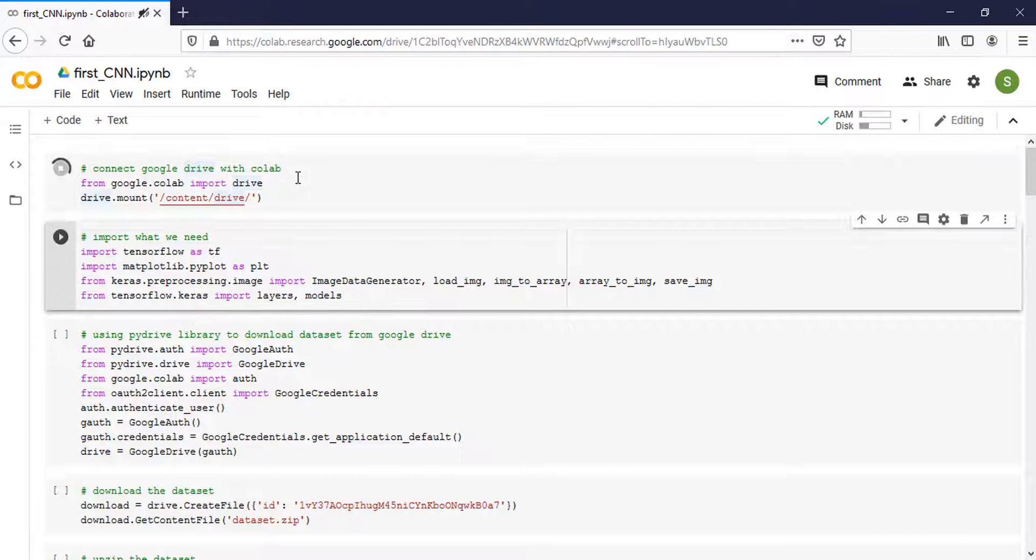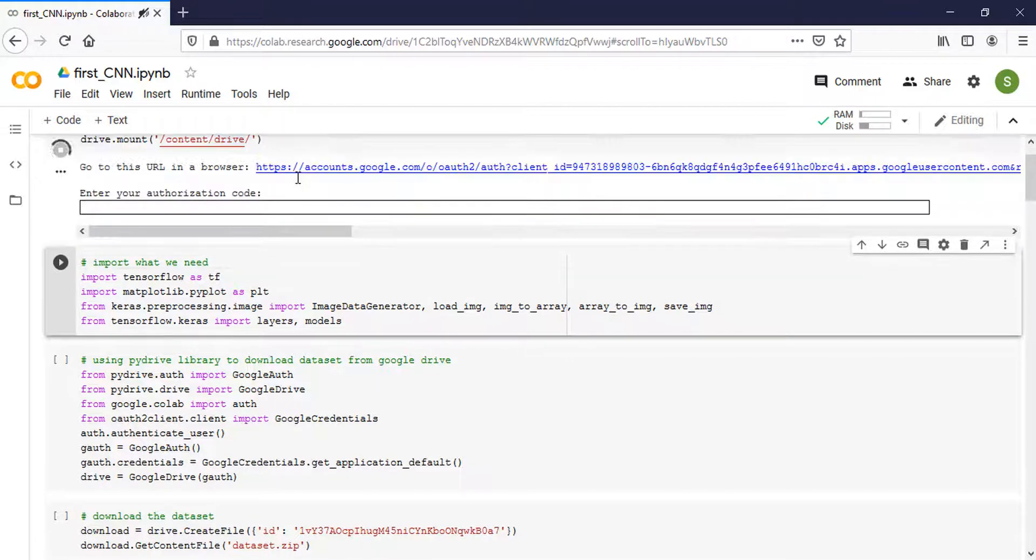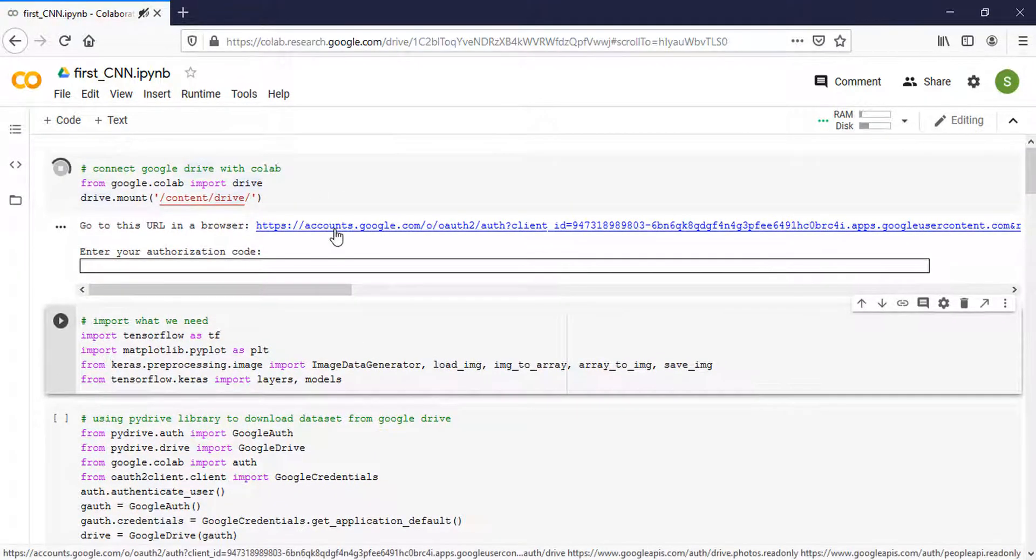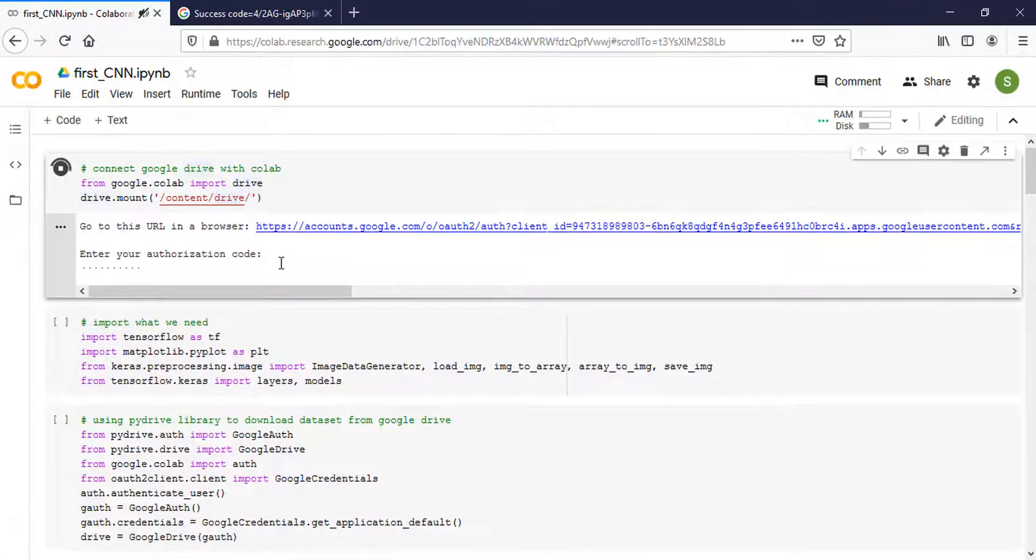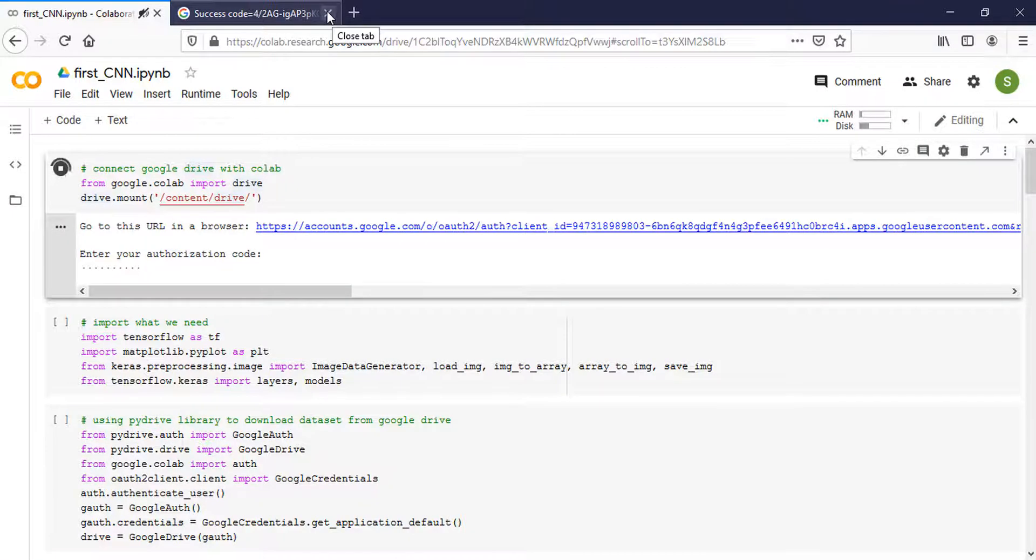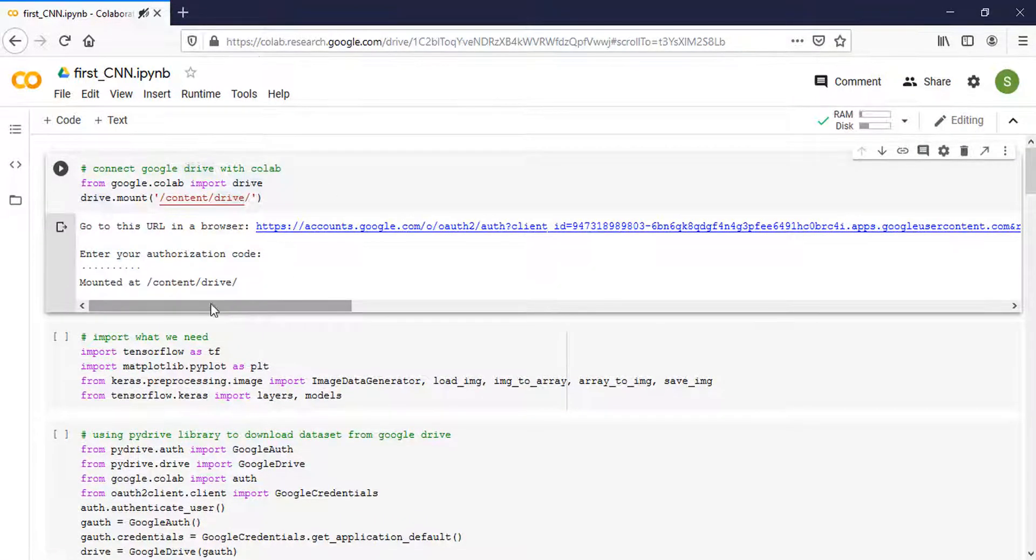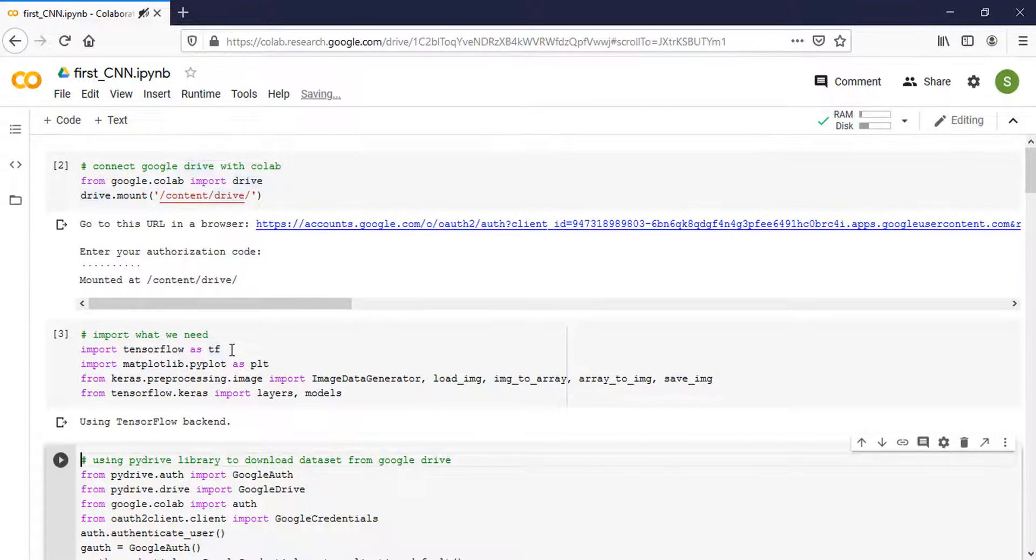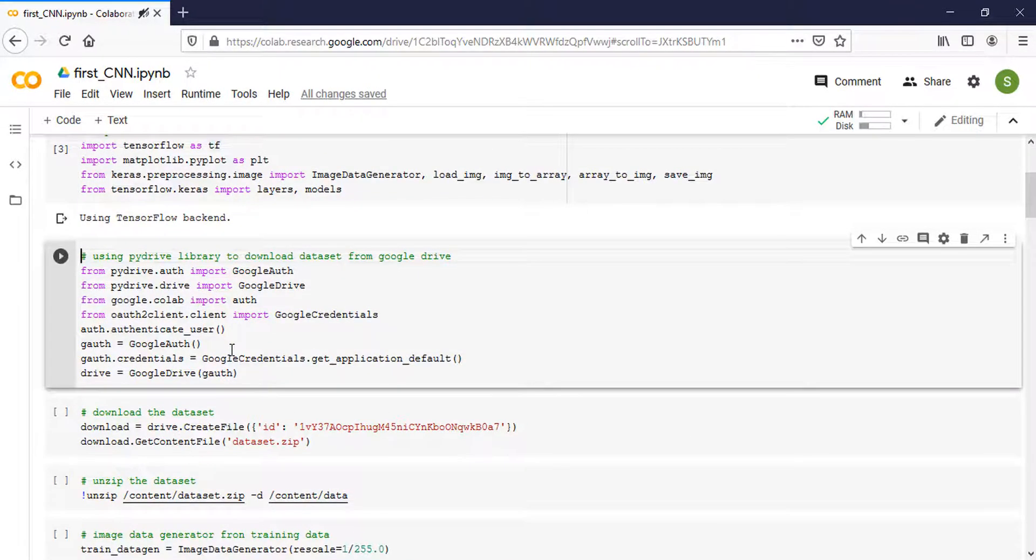I will connect Google Drive with Colab for future use, and then I will import TensorFlow and Keras and all what we need.